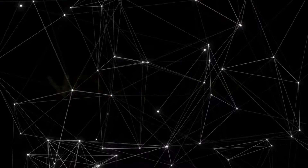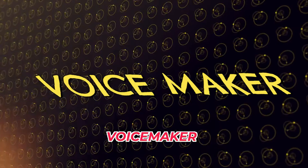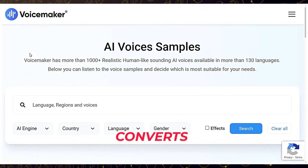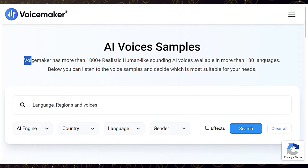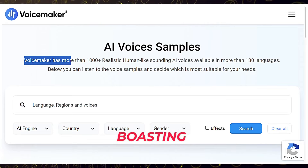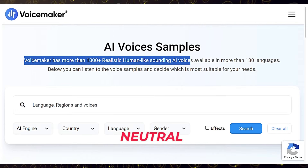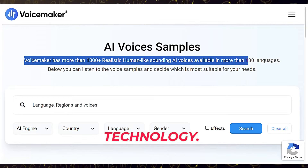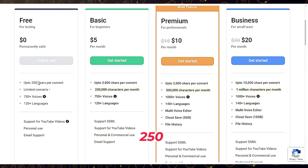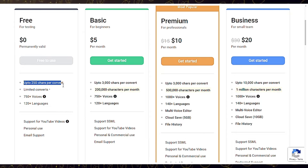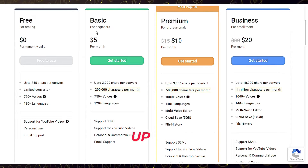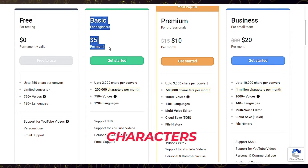Moving on to the next tool, Voicemaker. Voicemaker converts text into audio using over 700 AI and standard voices across 120 plus languages, boasting human-like naturalness with neutral TTS technology. The free trial includes 250 words conversion.